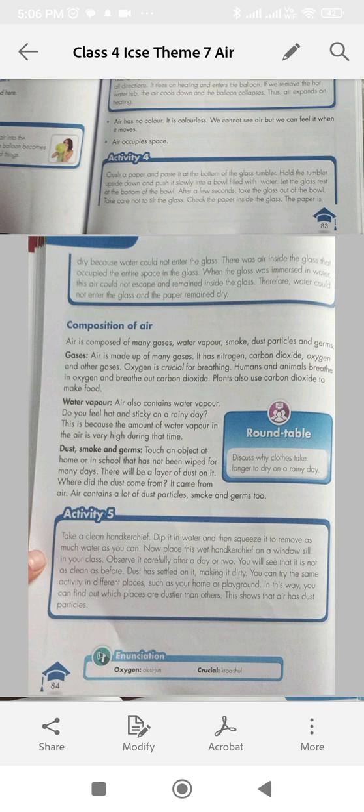Dust, smoke, and germs. Touch an object at home or in school that has not been cleaned for many days. There will be a layer of dust on it. Where did the dust come from? It came from air. Air contains a lot of dust particles, smoke, and germs too.